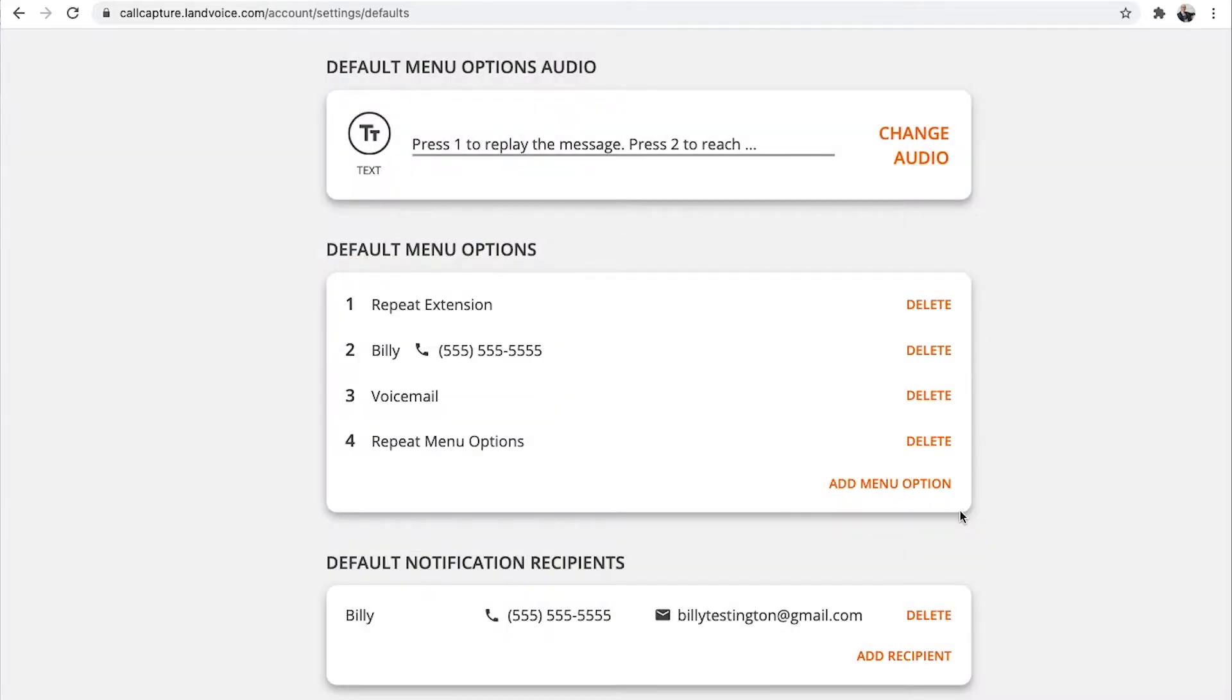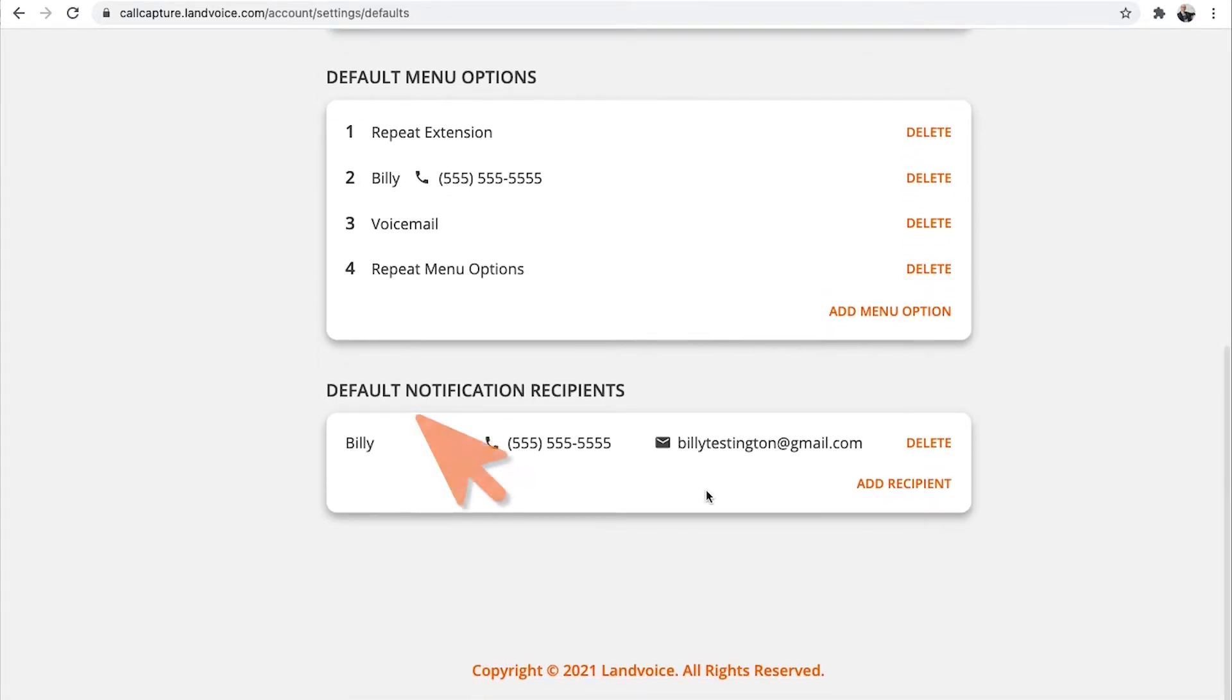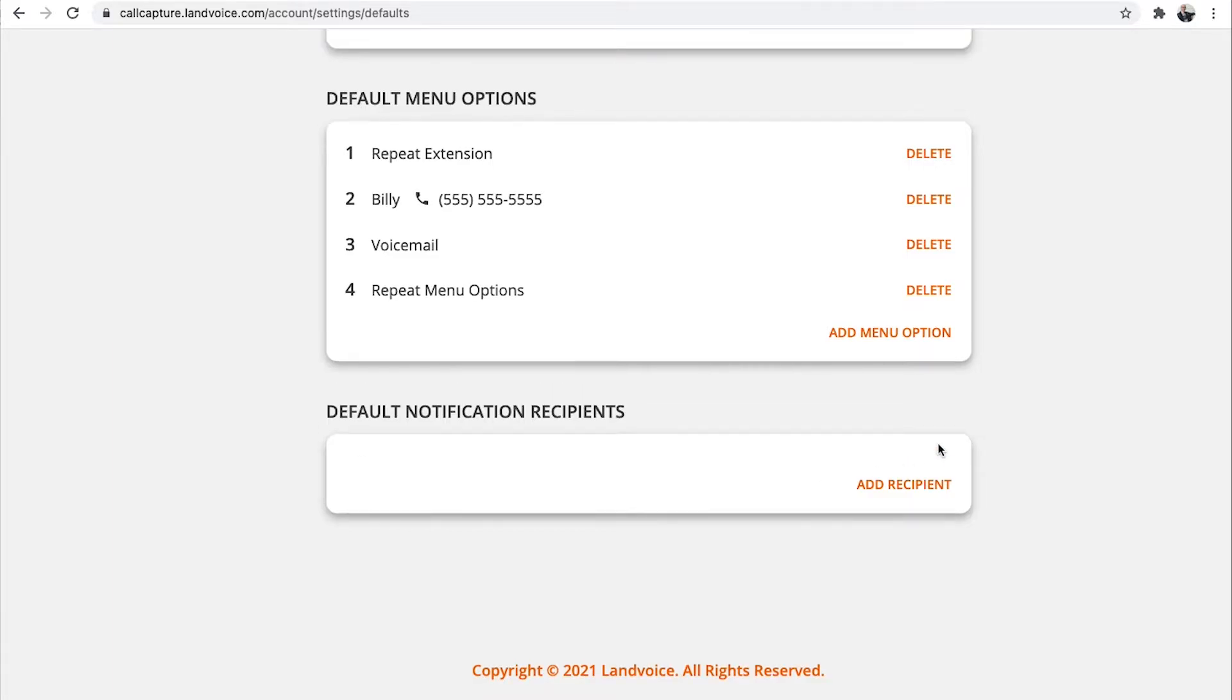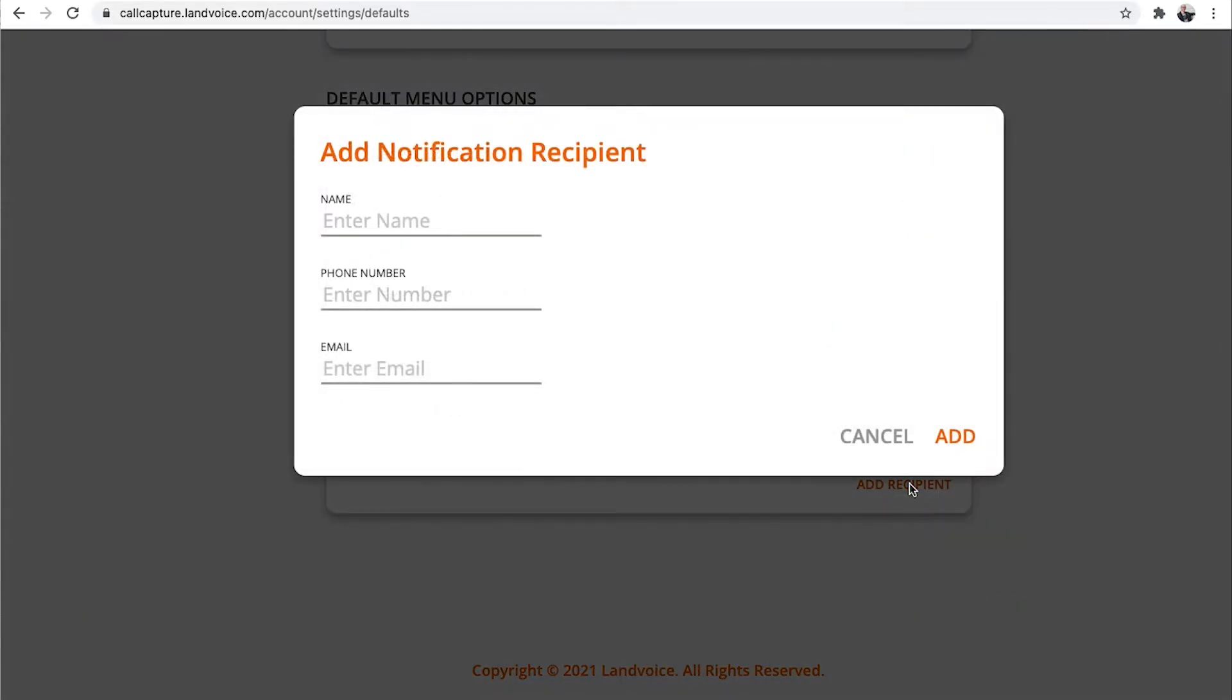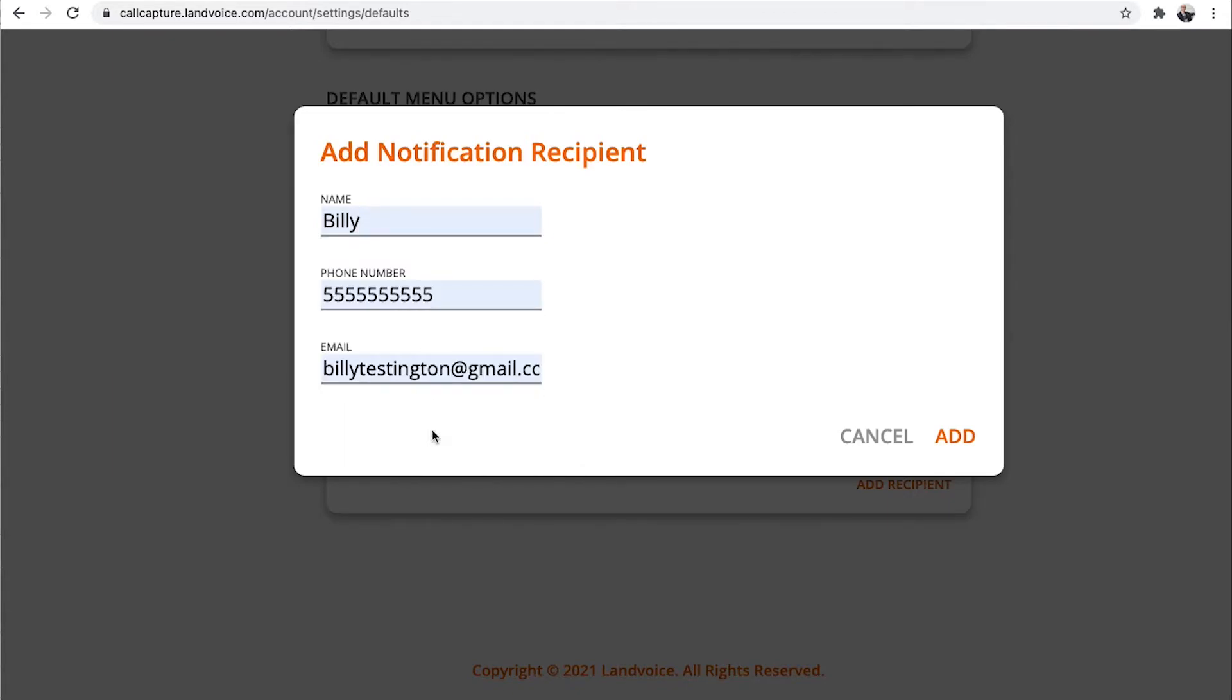The last thing on this page is to check the default notification recipients. This is who gets the texts and emails when someone calls your number. We've already loaded your information in here, too, but it is easy to change. Click Delete to delete the name, and then click Add Recipient. Enter the name, put in the mobile number for text messages, and email address for emails if you want to receive an email for each call that calls your number.